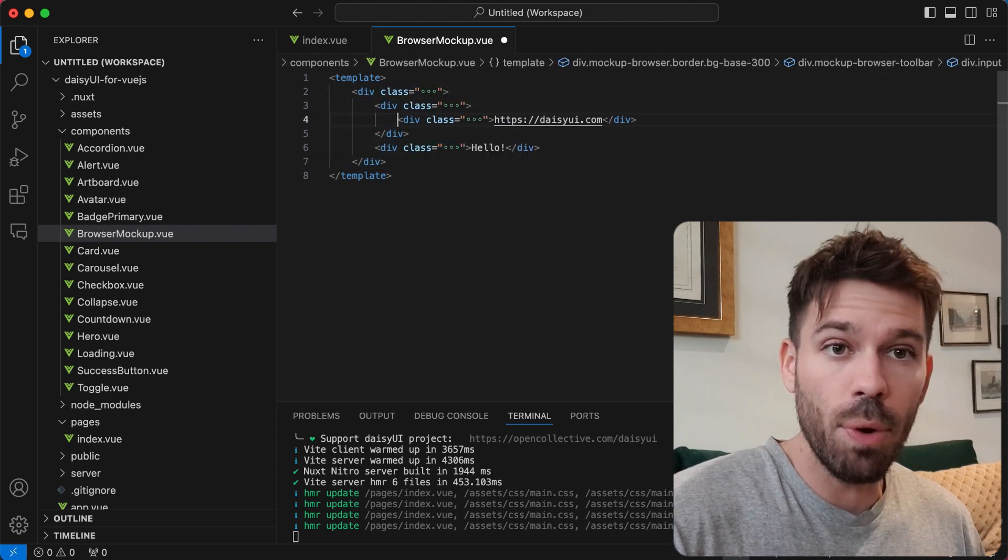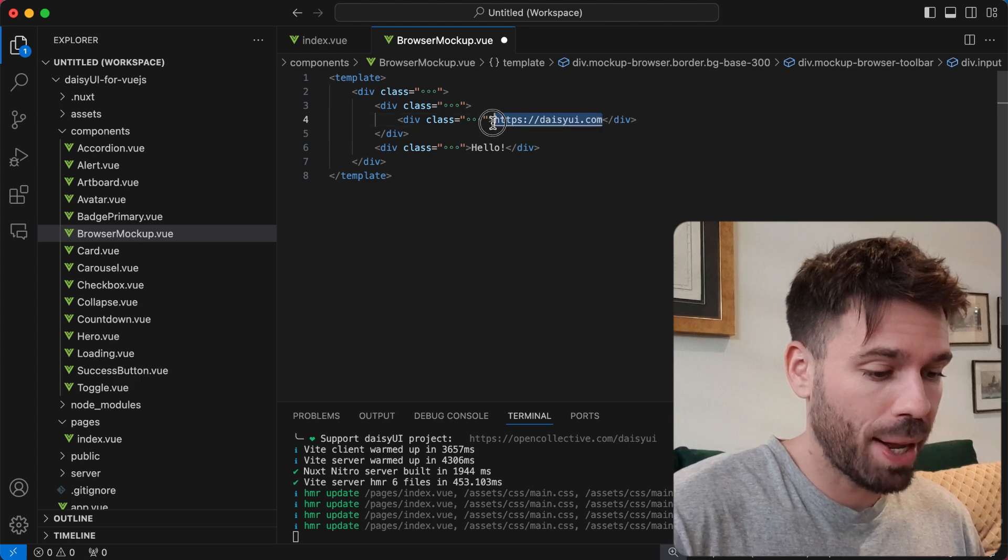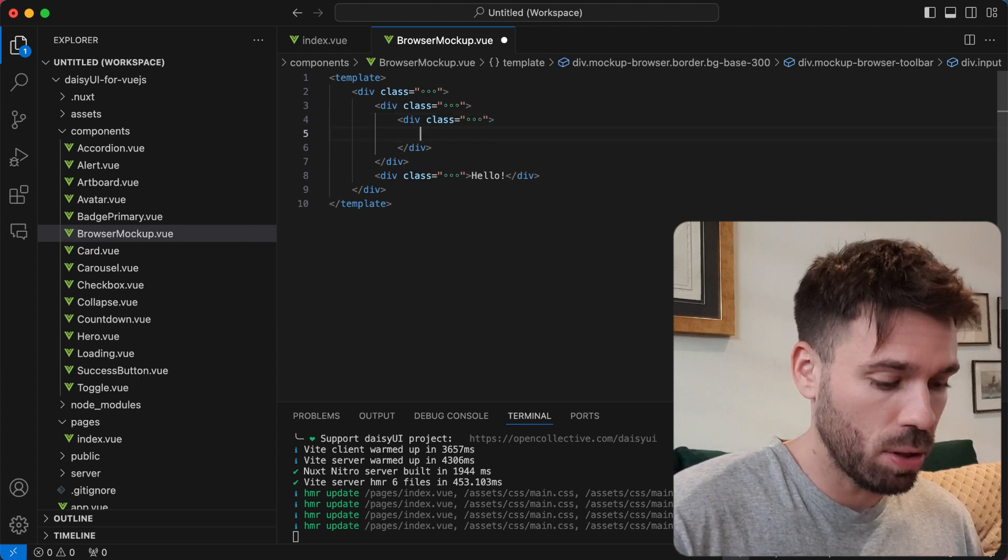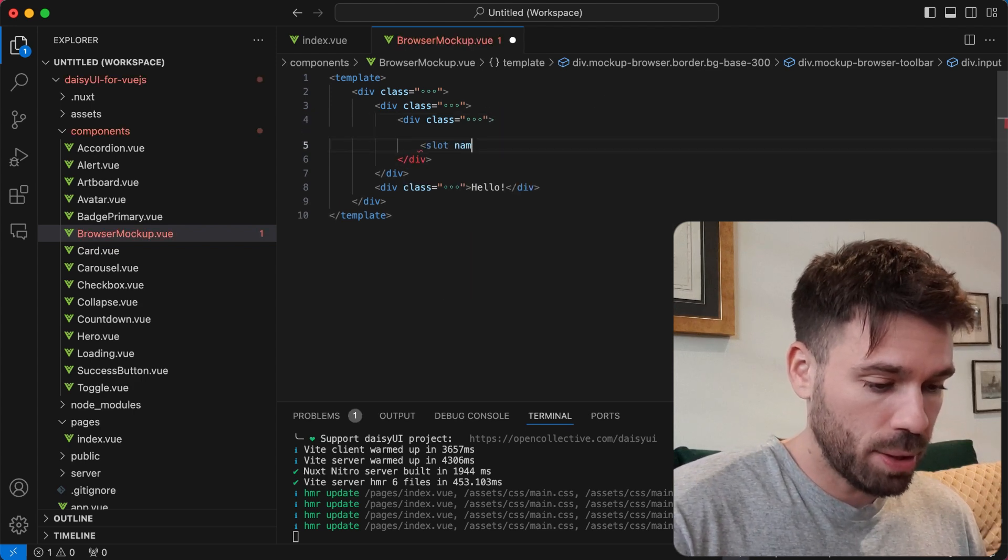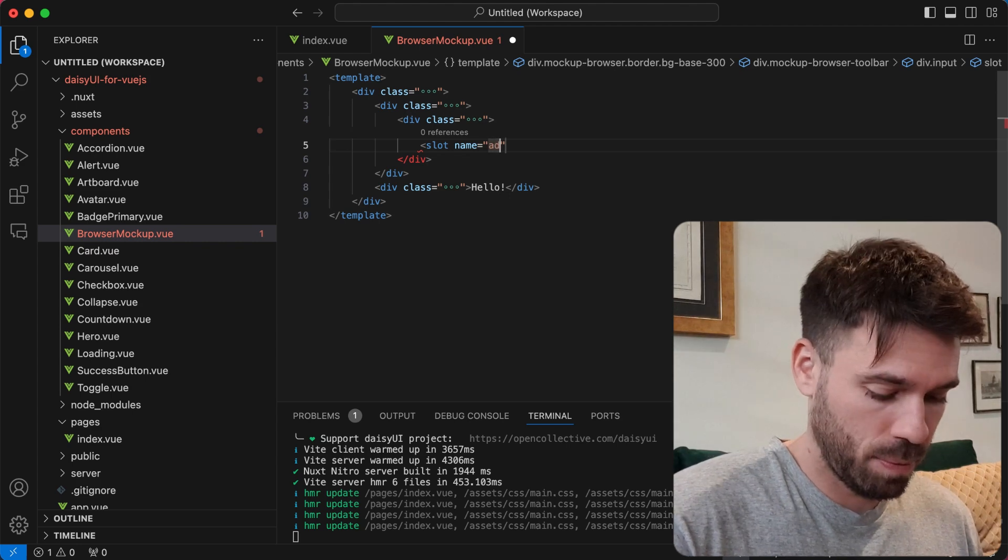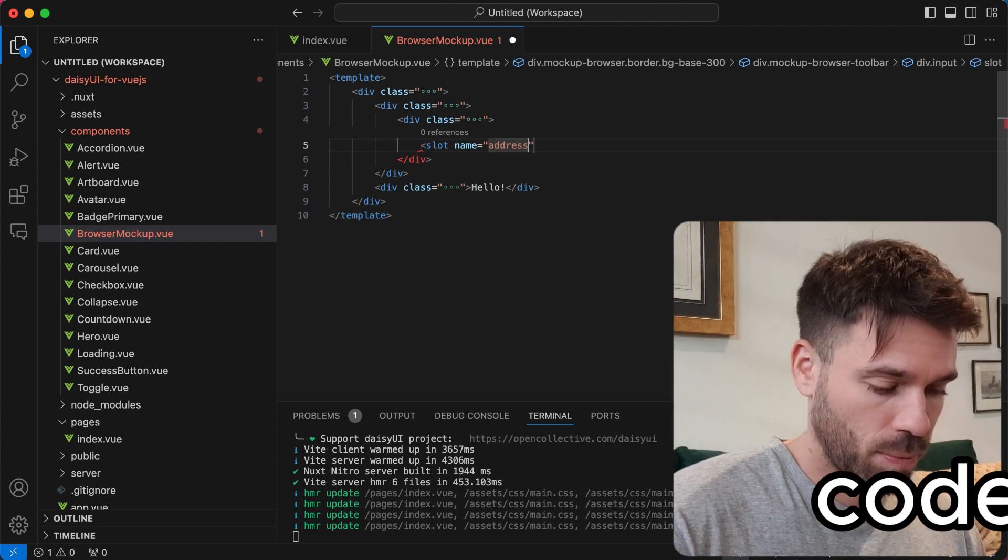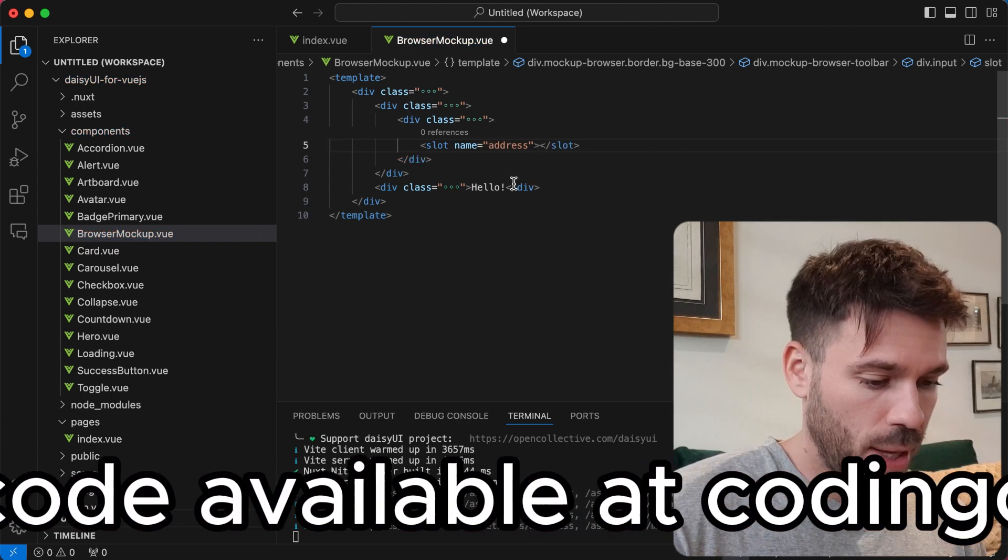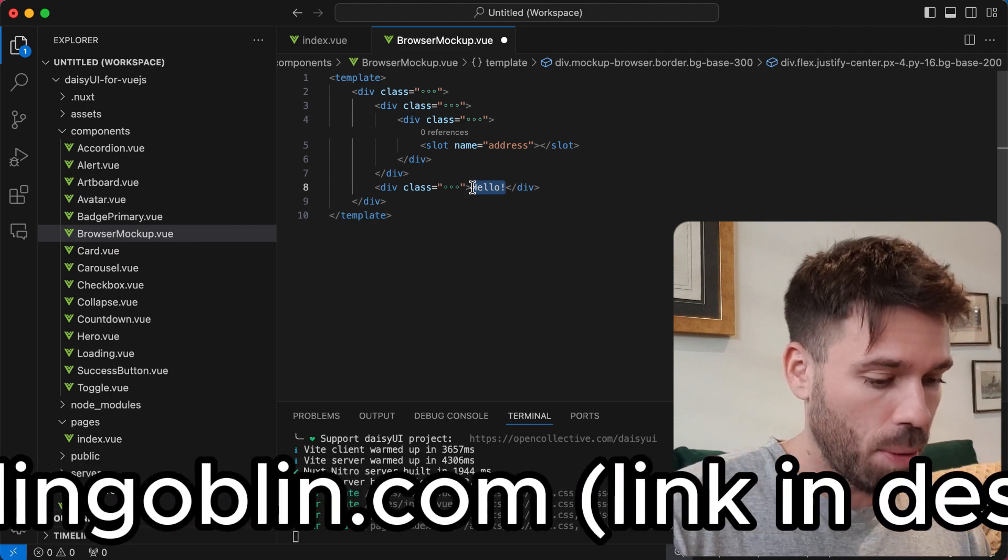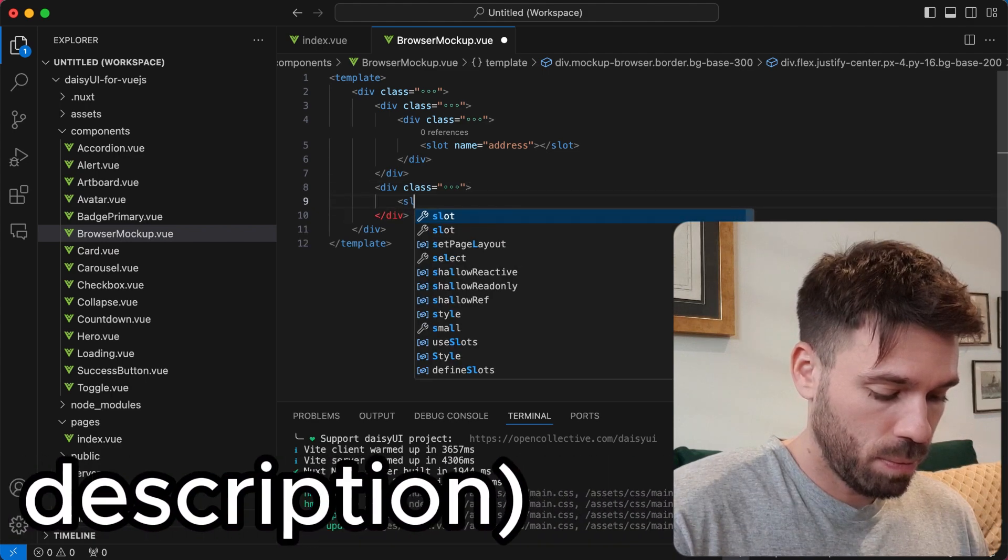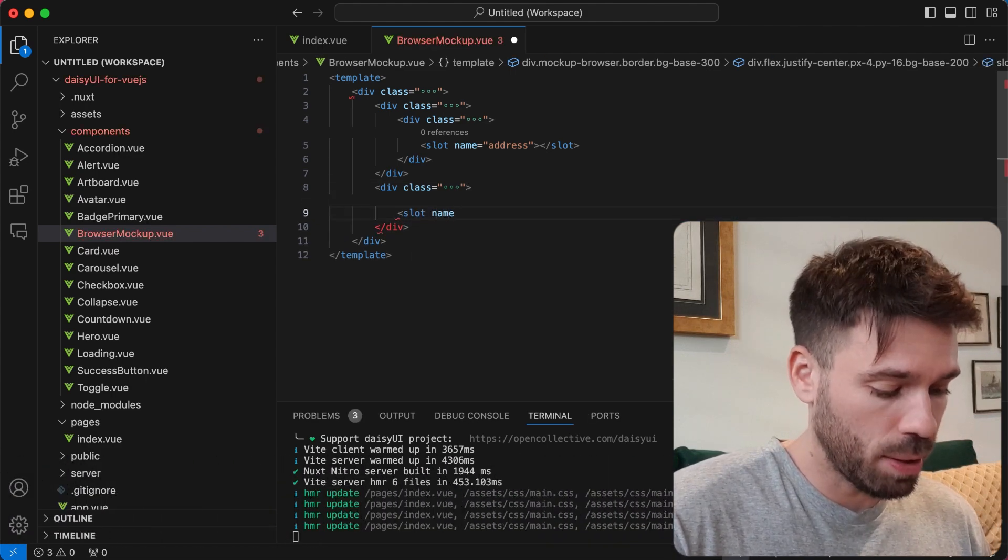Now we're going to add two named slots. We're going to replace the web address with a slot and we're going to call it address. And we're going to replace the main content with a slot. We're going to call it content.